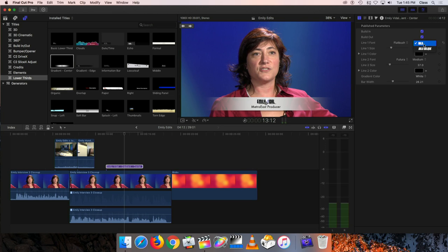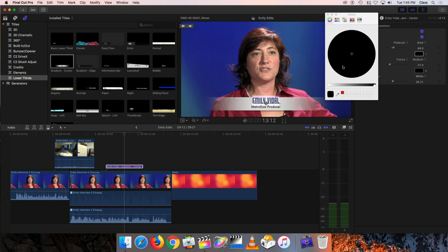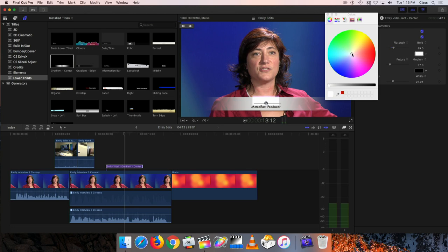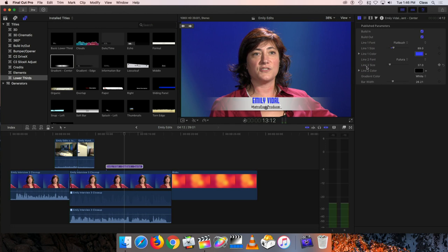I can also choose options like oblique, which is italic, or just bold, and I can adjust the size. To adjust the color - right now the color is black - I can click on that little black square and the color wheel comes up. The brightness adjustment is all the way to the right initially, but if I slide it to the left it lets me see the colors, and then I can choose whatever color I want. You want something that contrasts well with the background. With that white bar in the background, almost any color works. We also have line two font, size, and color options, so we can choose a different font and make it bigger if we want.